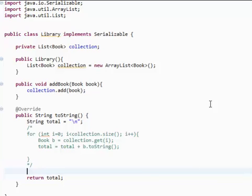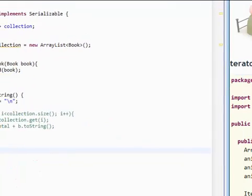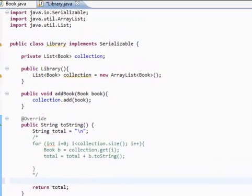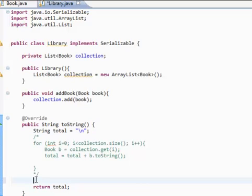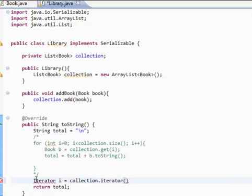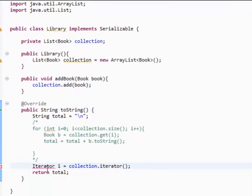First we need to extract an iterator from our collection, from our ArrayList. So let's do that. We're going to say iterator i equals collection dot iterator. So you now have an iterator. Make sure you import this.